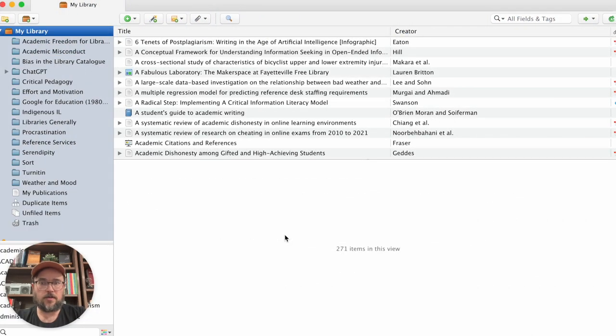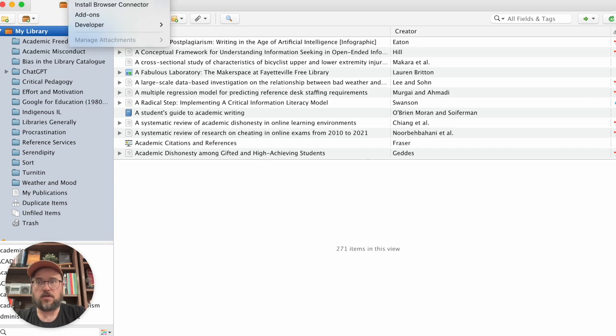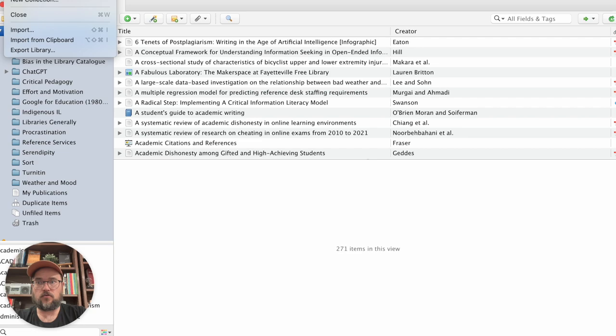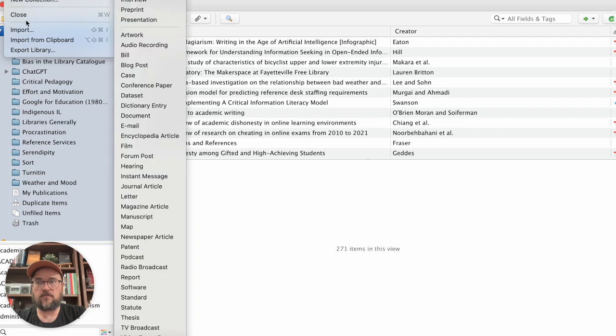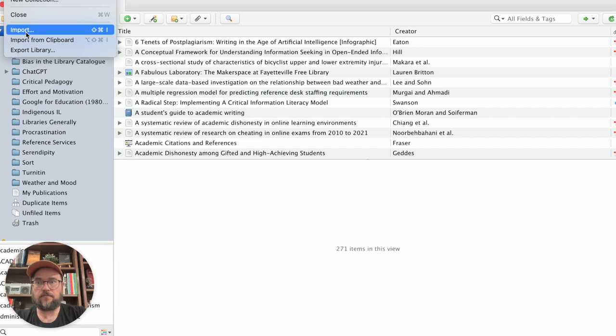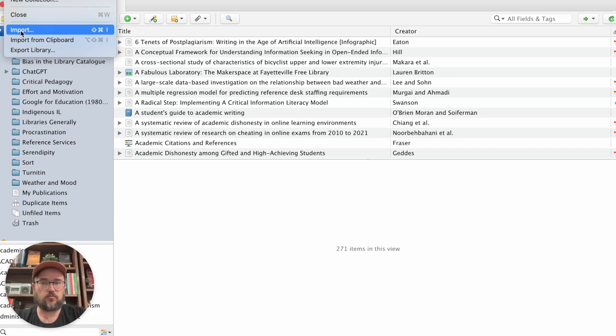So now I'm in my Zotero account. And what I need to do is go to file and then select import. And this is specific to Zotero.